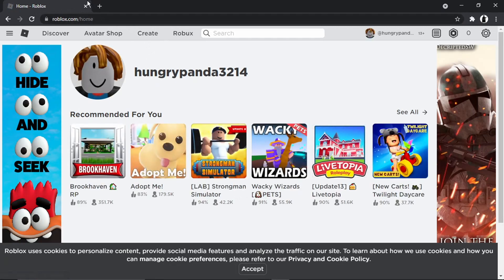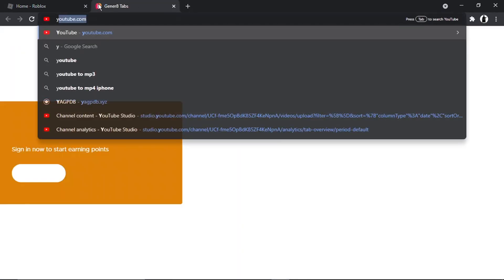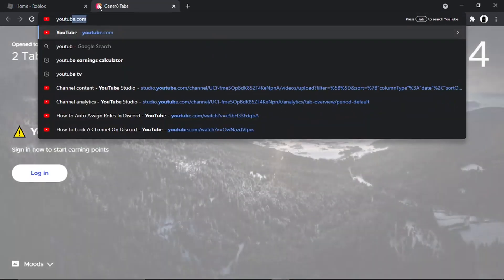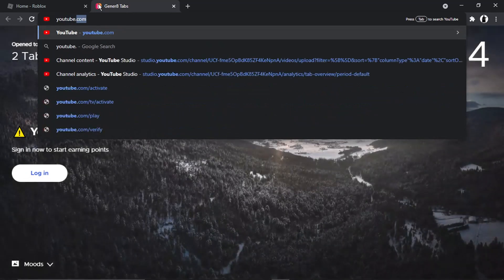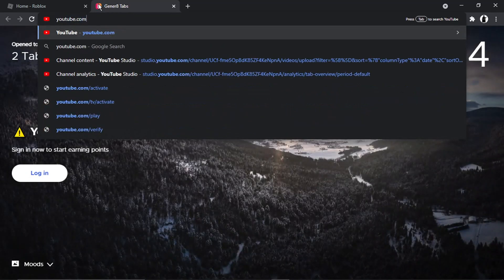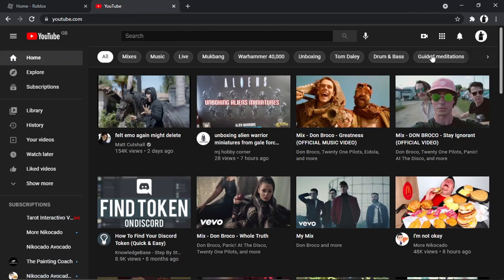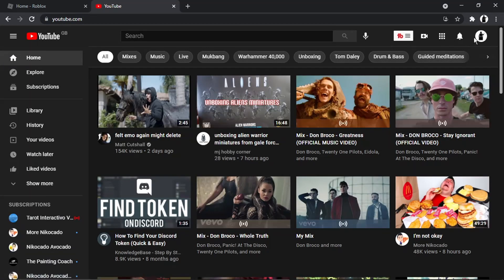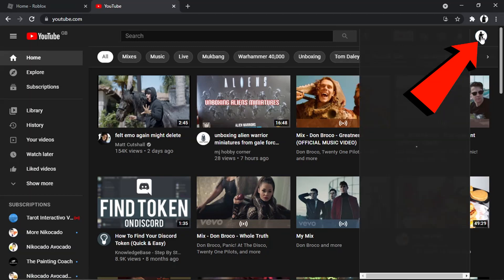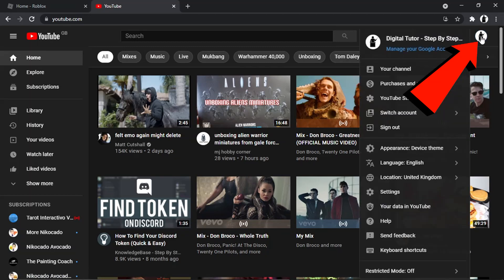What we're then going to do is open up a new tab and come to youtube.com. So just a quick note as well, make sure you are logged out of your YouTube account.